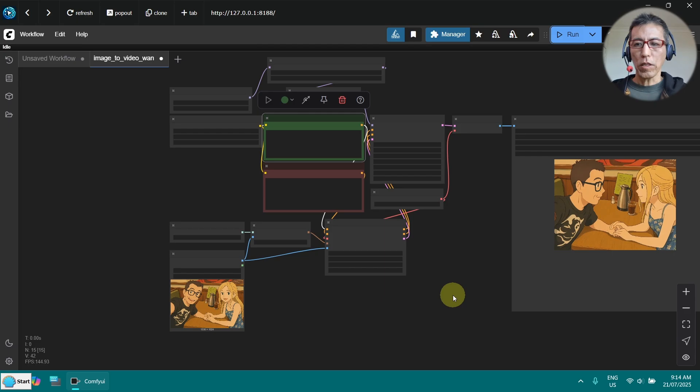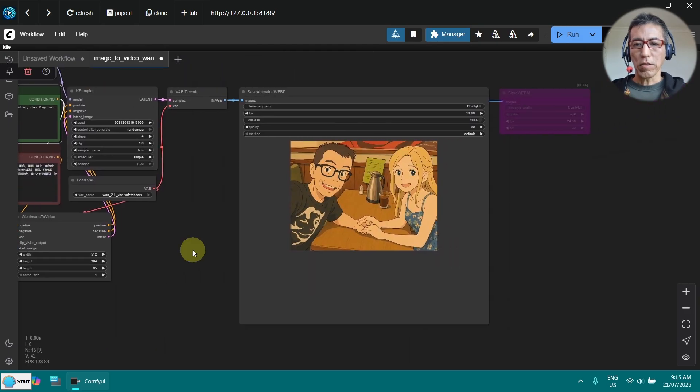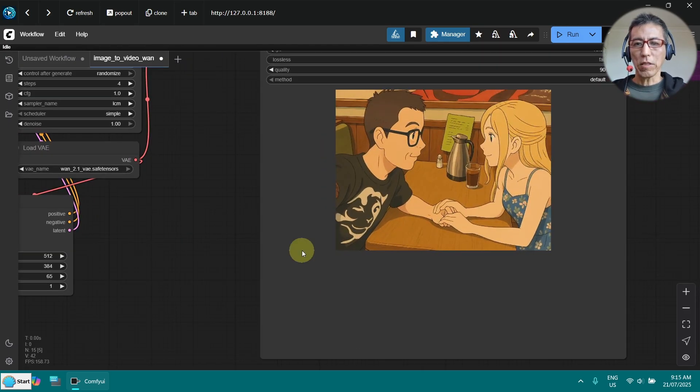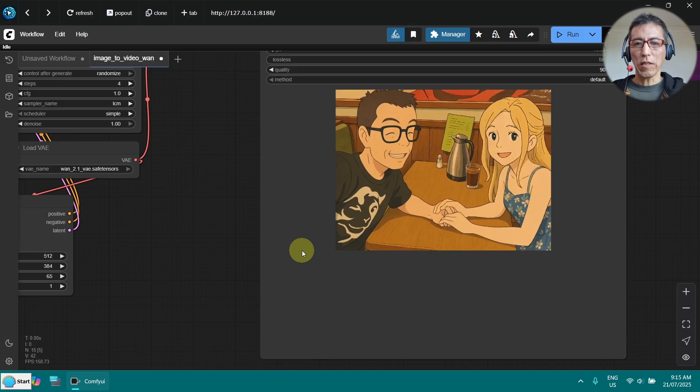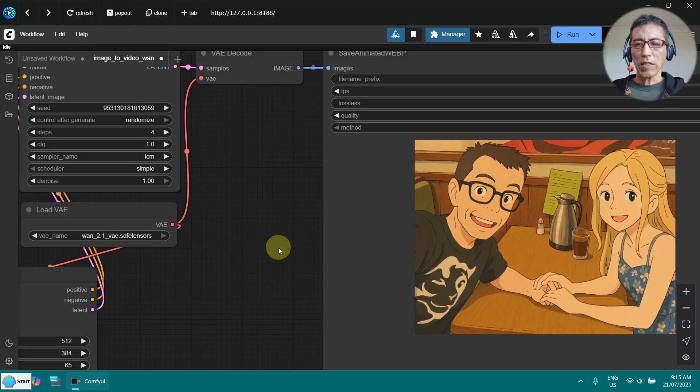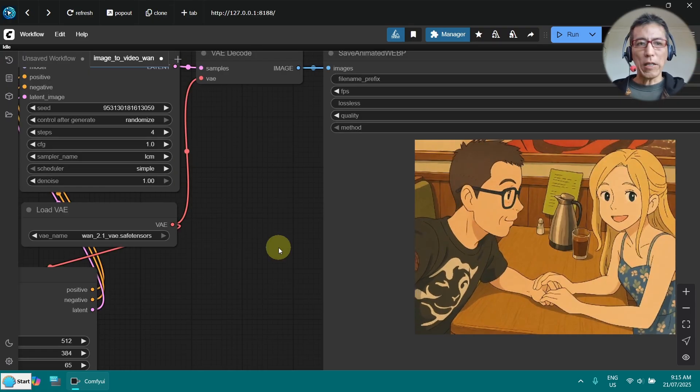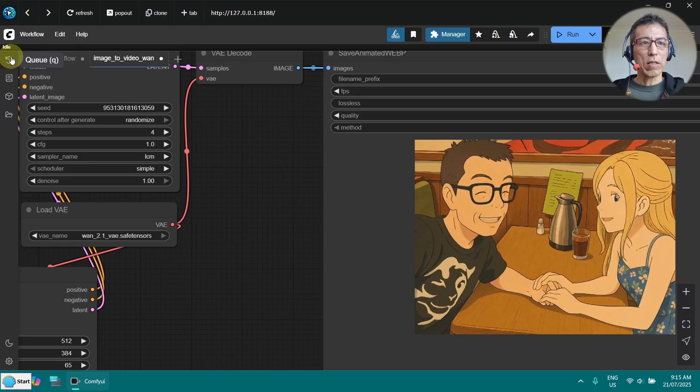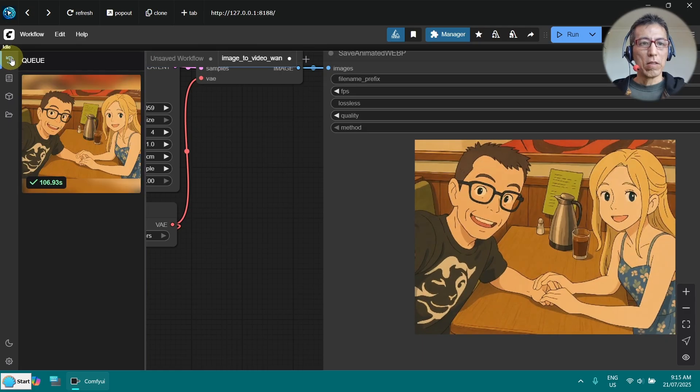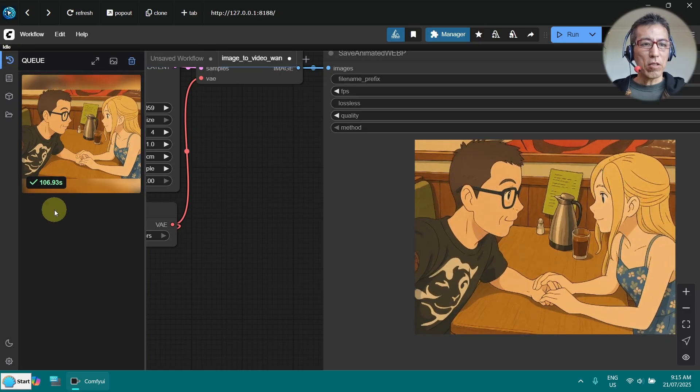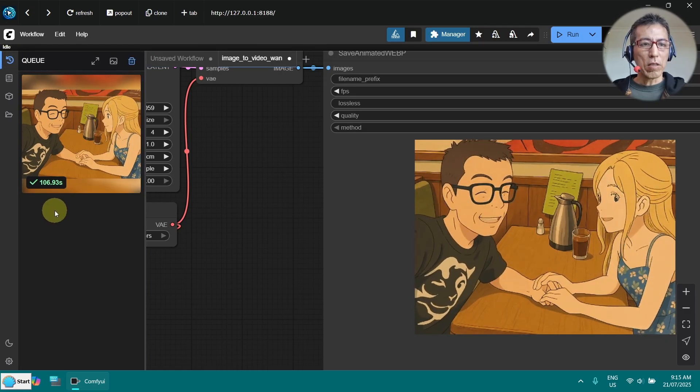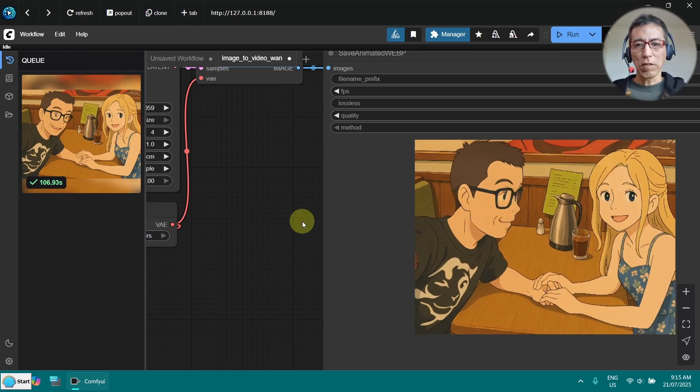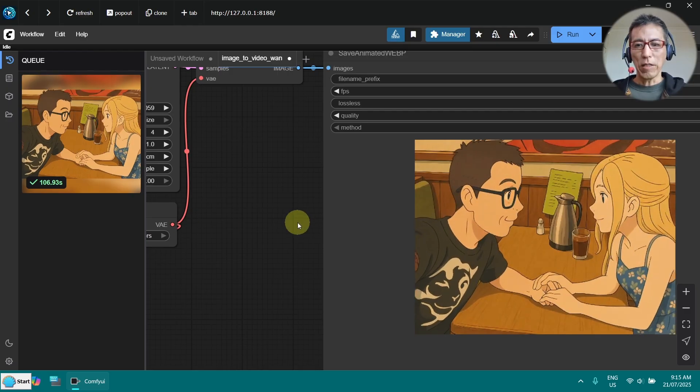Okay, it's done. That's not bad at all. You can see it's moving and smiling. I think that's not bad. Let's see how long it took. It took a little bit more than 100 seconds. That's not bad at all.